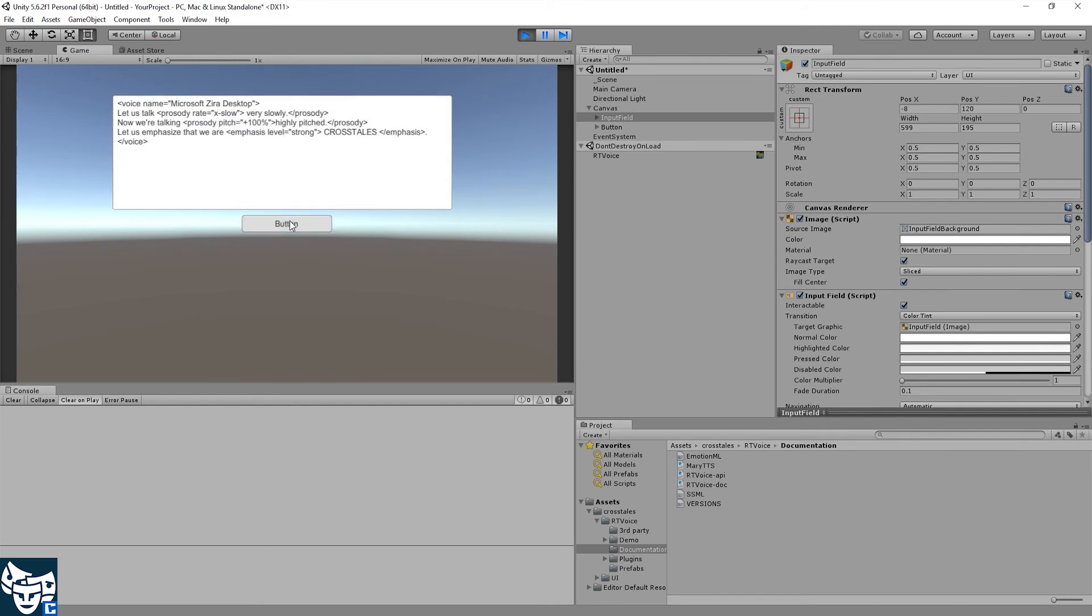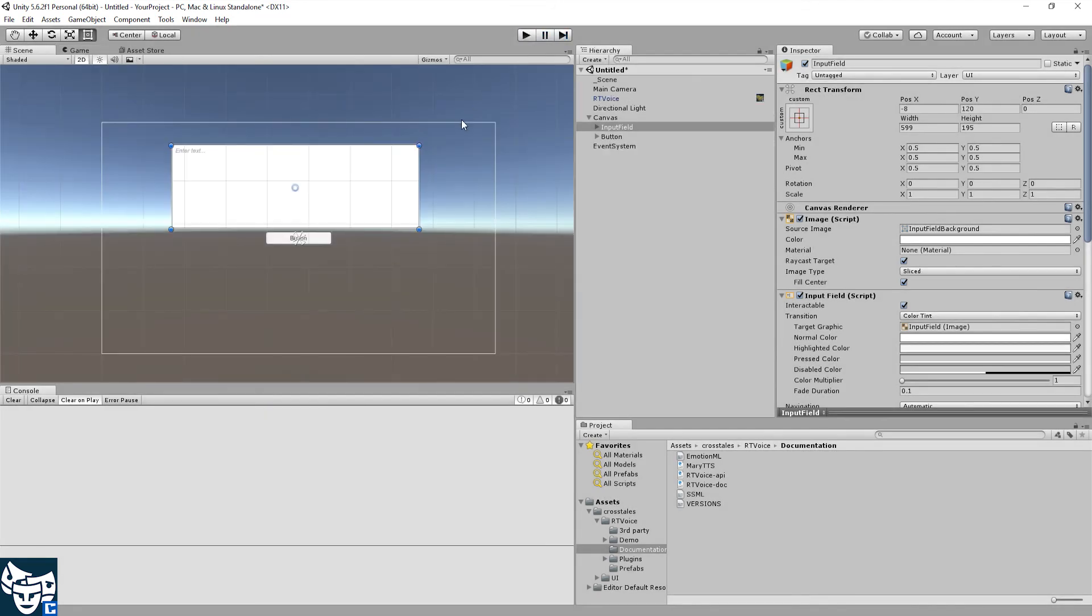Okay, let's try it. Let's try it. Let us talk very slowly. Now we're talking highly pitched. Let us emphasize that we are Crosstails. Yeah, that's basically how it works.